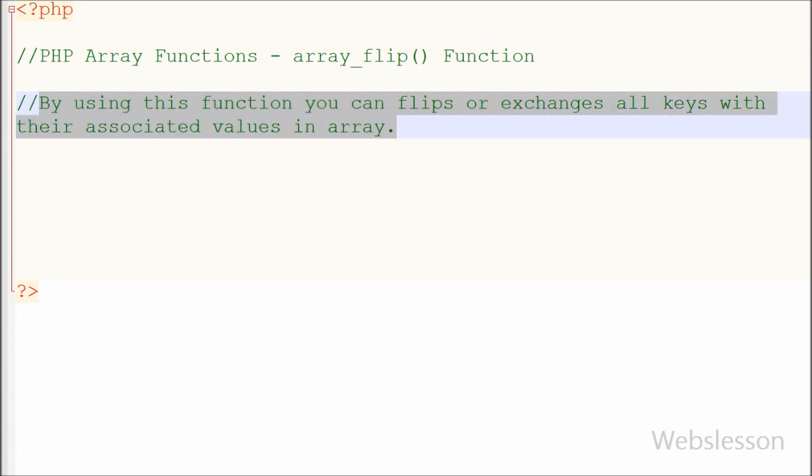In short, the array_flip function returns an array in flip order. That is, keys from array become values and values from array become keys.